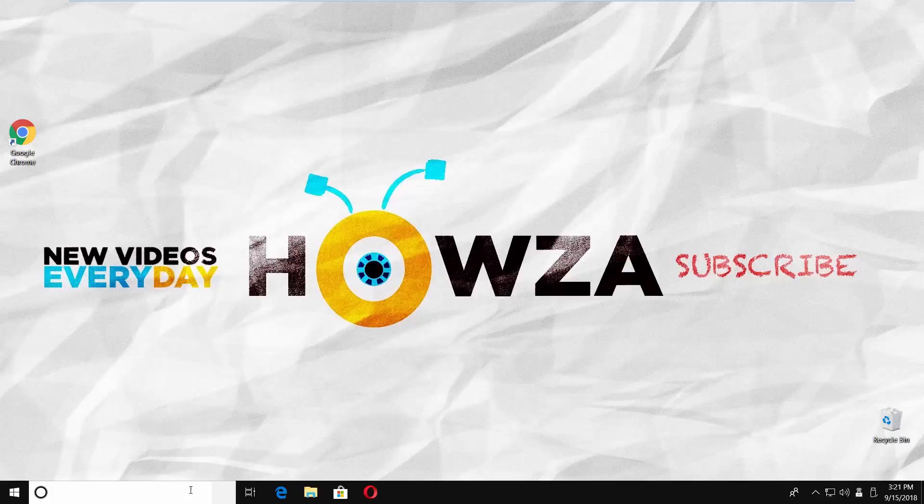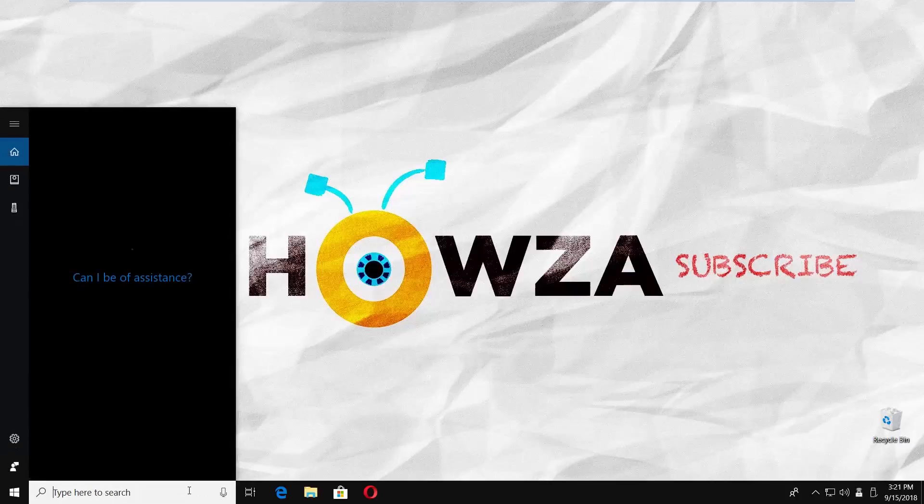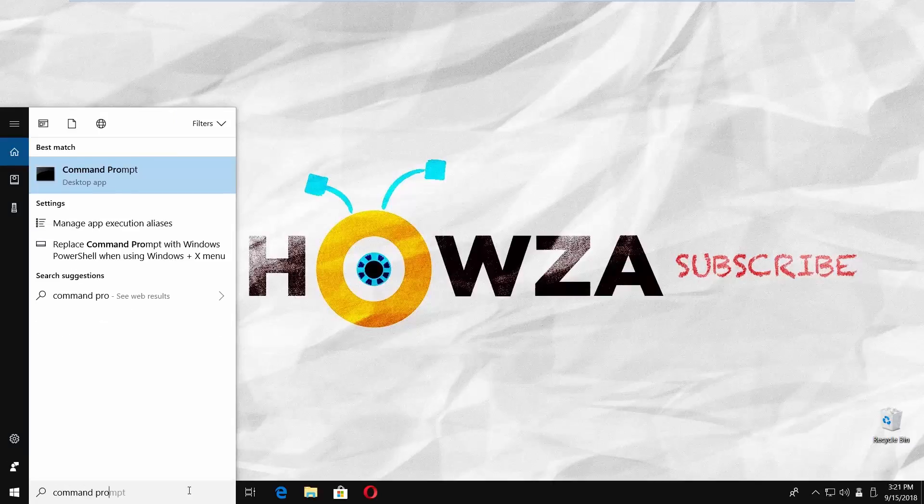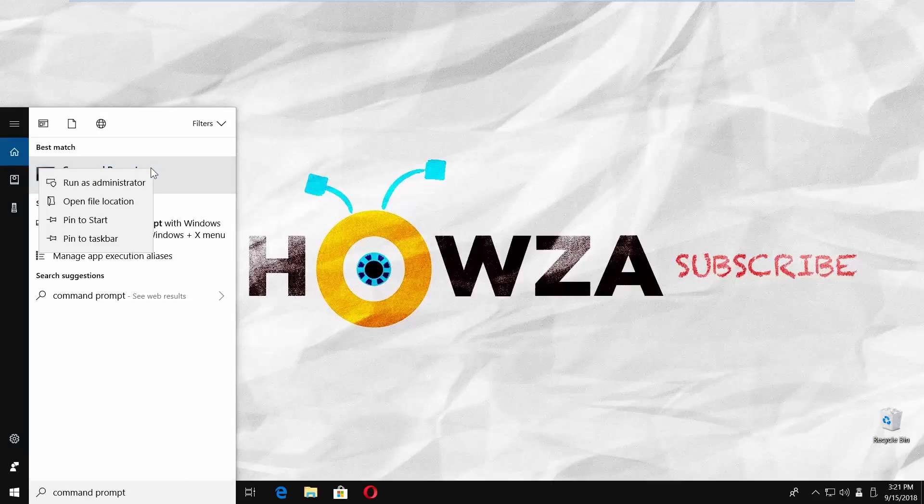Go to taskbar search and type Command Prompt. Right-click on it and choose Run as Administrator.